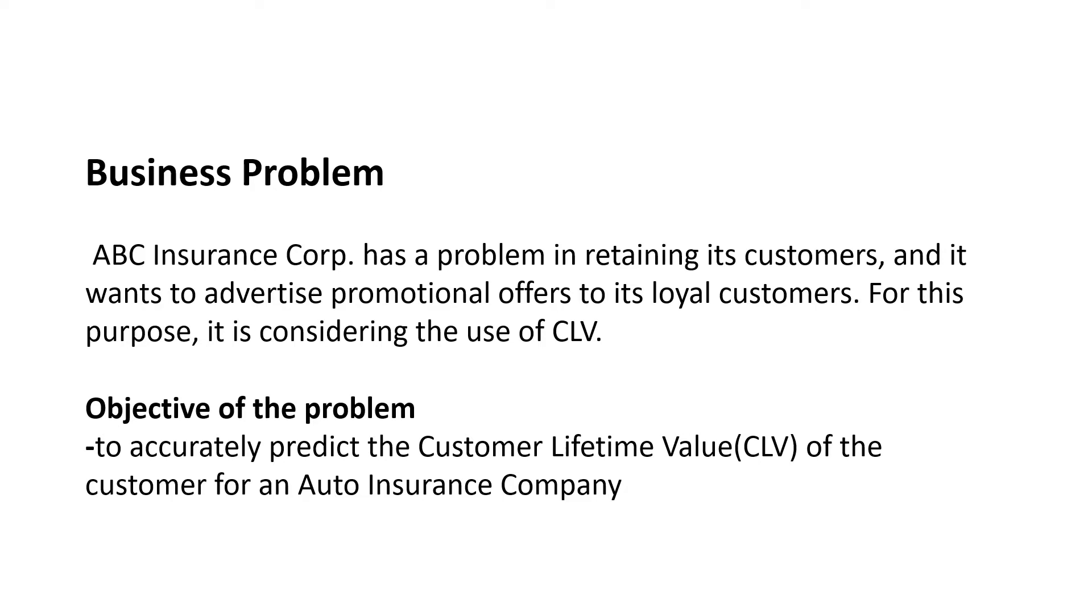What's the objective of the problem? We would like to accurately predict the customer lifetime value in this auto insurance company, which is ABC Insurance Corporation.